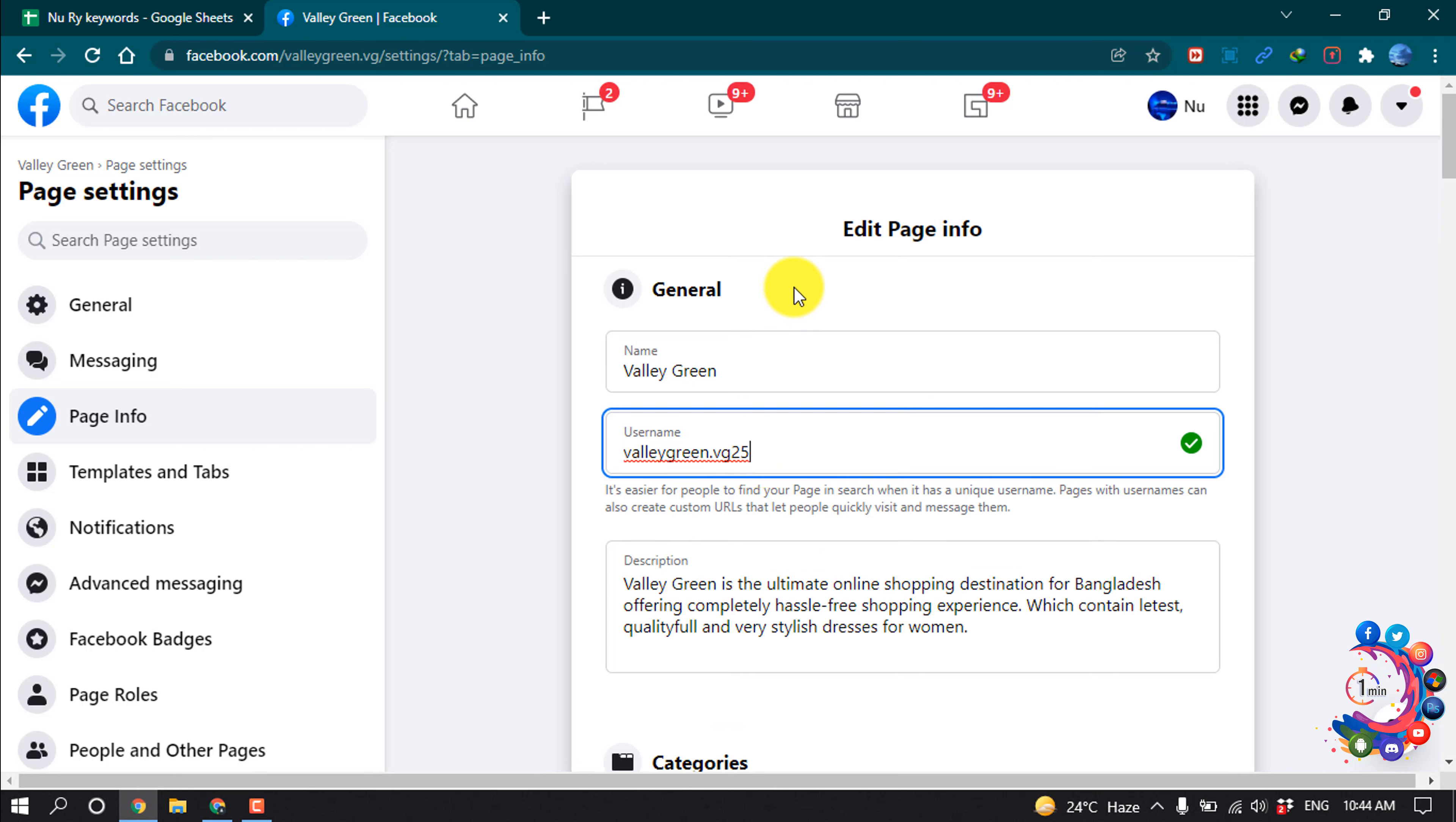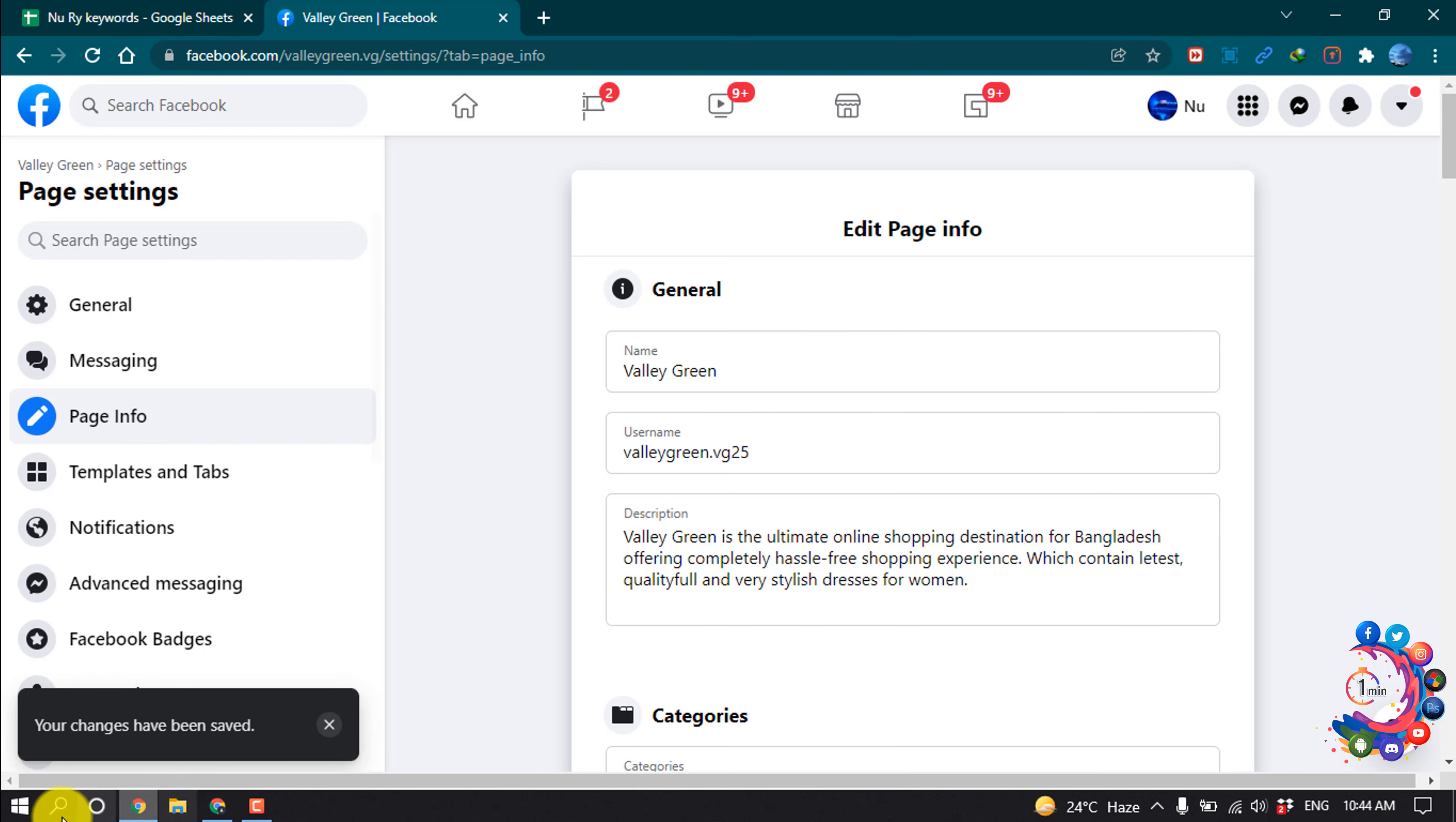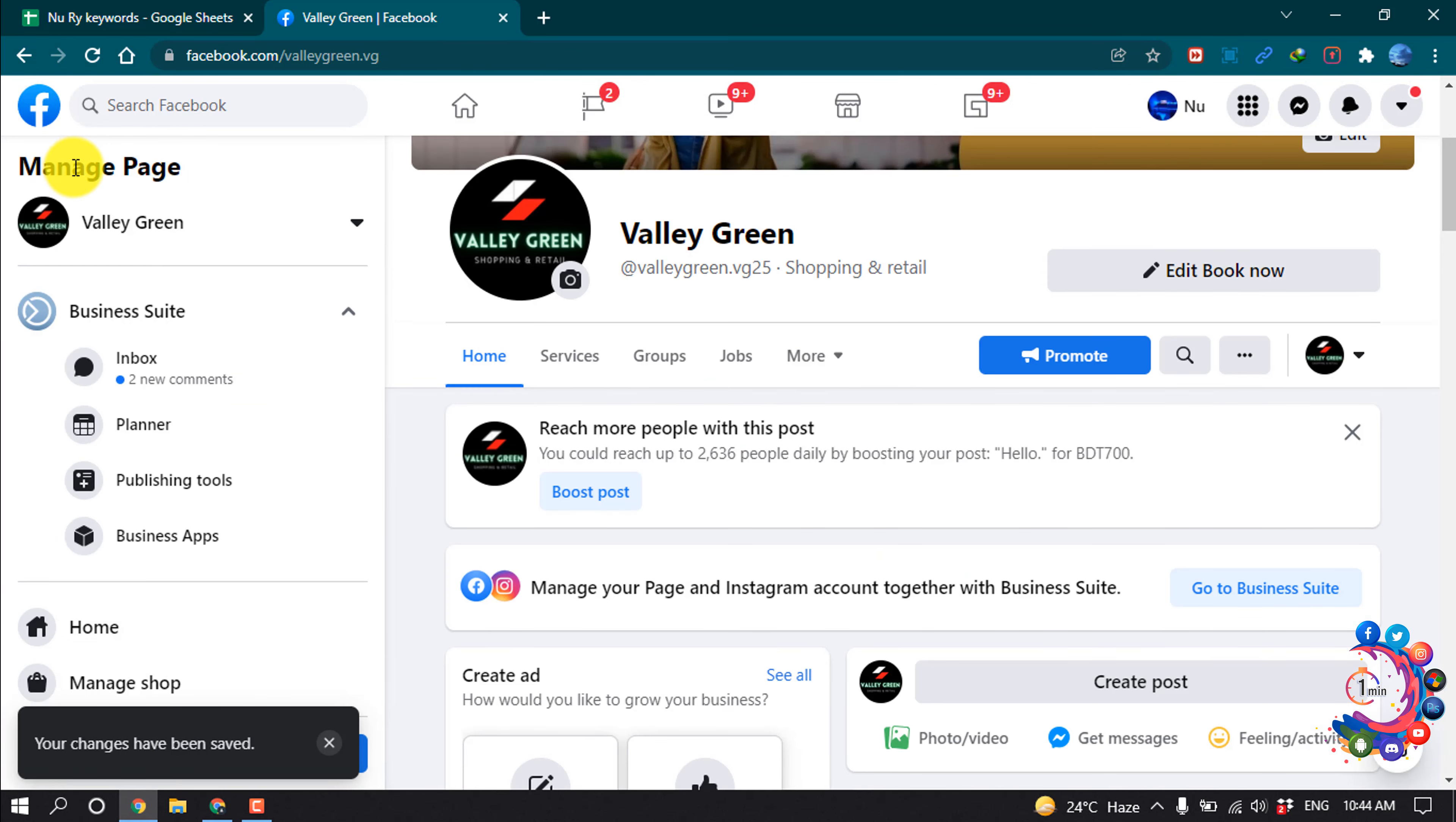And now I'm clicking outside of this box. Here you can see your change has been saved.